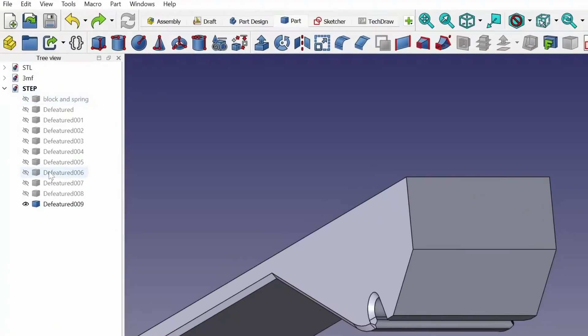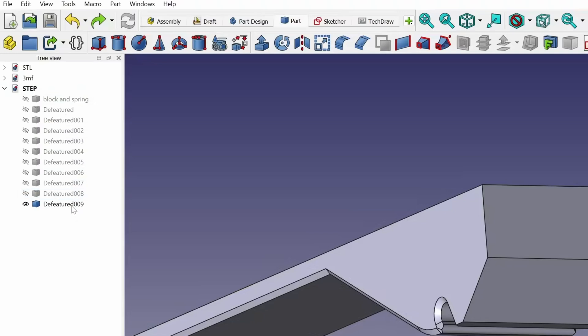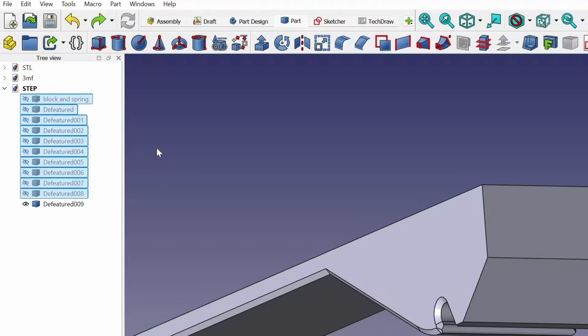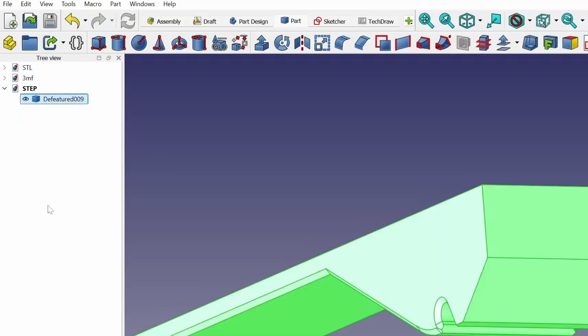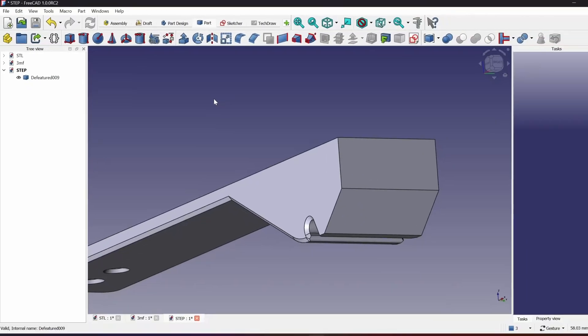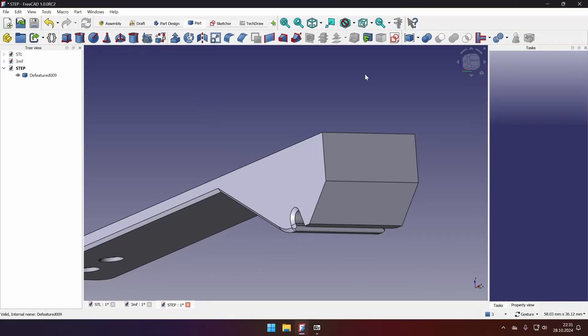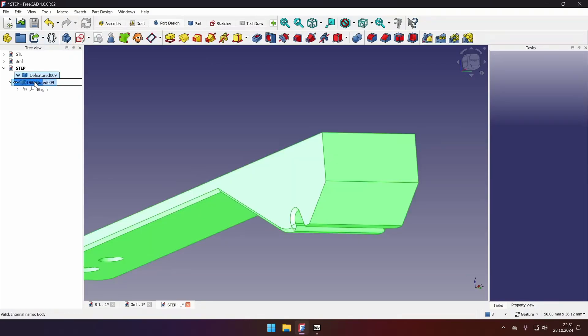Now we have planar faces, and we can proceed with modifications. Let's focus on our feature tree. And we see that it created a new solid for each Defeaturing step. We don't need all of those steps and solids. So we can just delete them. And we're left with the one repaired solid that we want to edit. We can continue editing it in the part workbench. However, I prefer the part design workbench. So I will go there. Create new body.